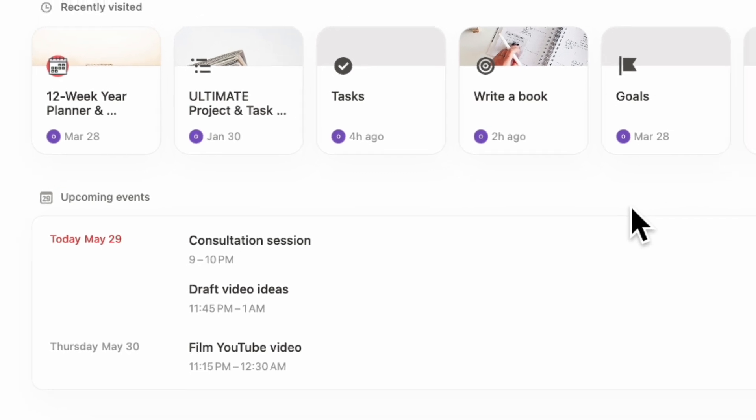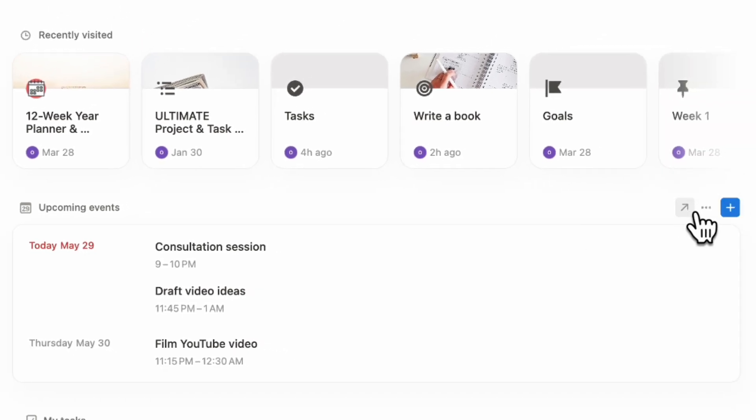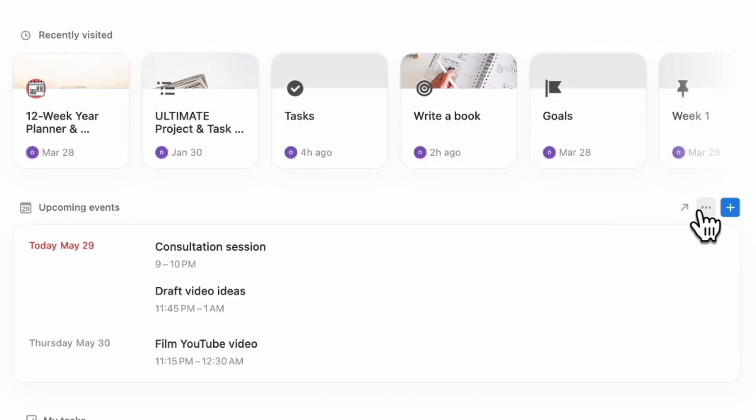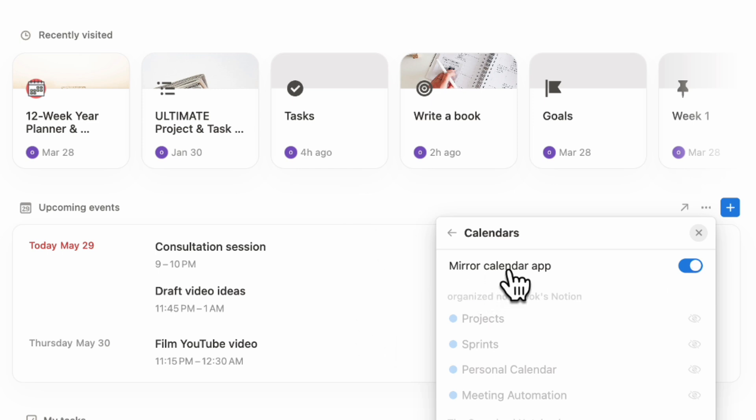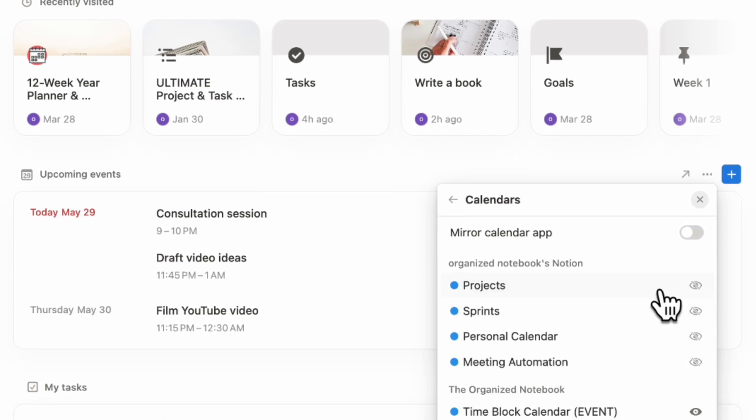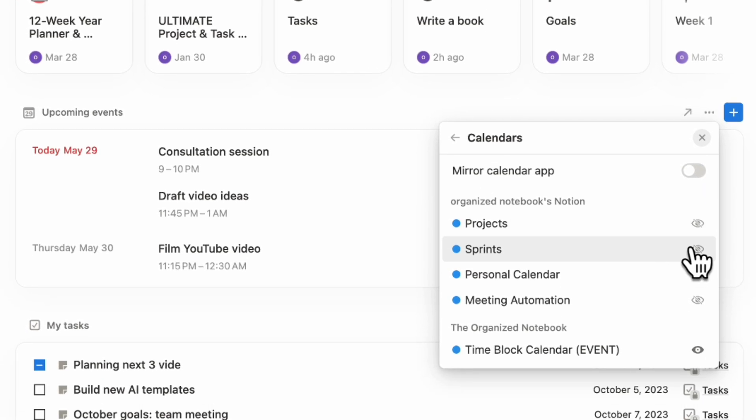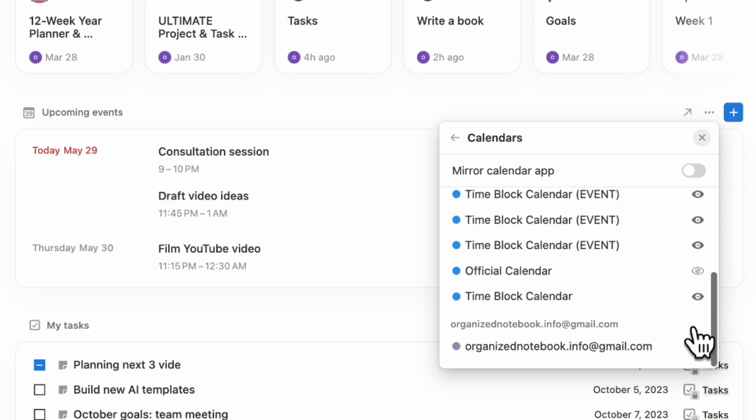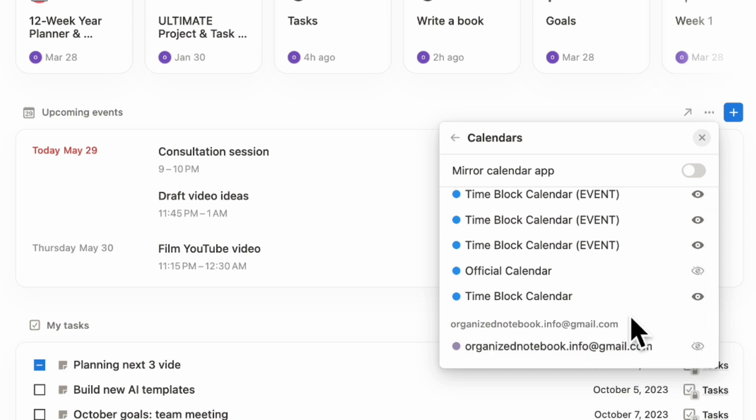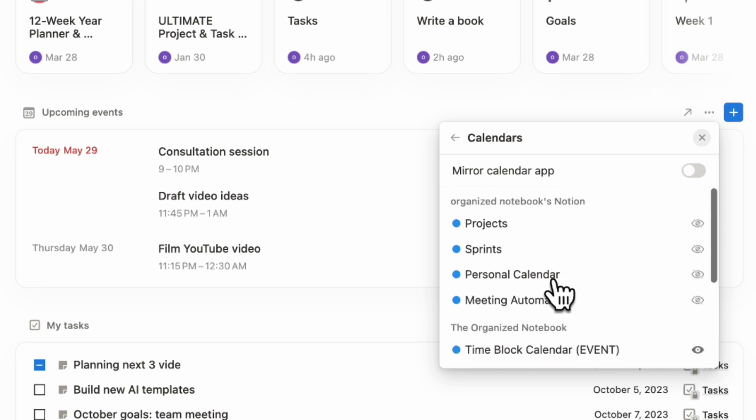Once your Notion calendar is set up the way that you want it, go to the three dots here, go to calendars and make sure that it's mirroring the calendar app. Anything you see in your Notion calendar app, you're going to see inside of your home, which means you can also see your Google calendar events together with your Notion calendar events. If you want to do it manually, you can toggle this off and then choose which database calendars you want to show up here. You can also choose to show on or off your Google calendars.